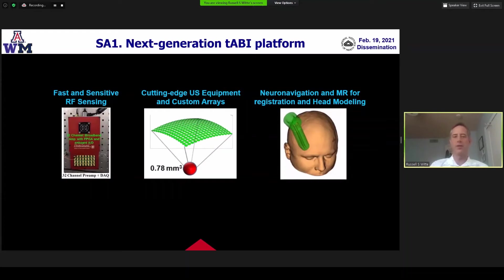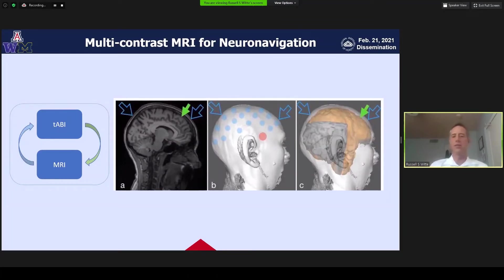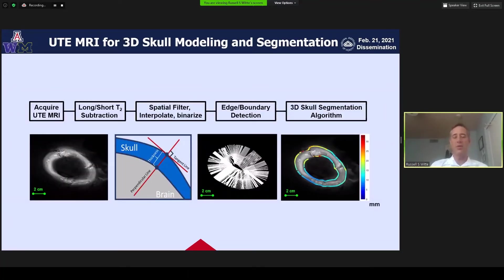AIM-1 is really about the next generation system. We're working on the electronics and RF sensing to bring in multi-electrode capability to detect the acousto-electric signal, new ultrasound equipment and arrays devoted towards transcranial ultrasound through the human skull, and integrating a neuronavigation system. The neuronavigation system will incorporate head modeling, MRI, and sensors. We're also working on an ultra-short T2 (UTE) MRI sequence to segment the skull and optimally model the ultrasound delivery to the brain.